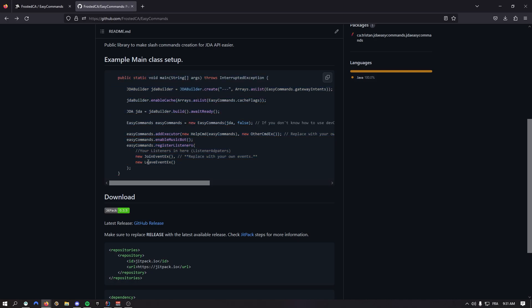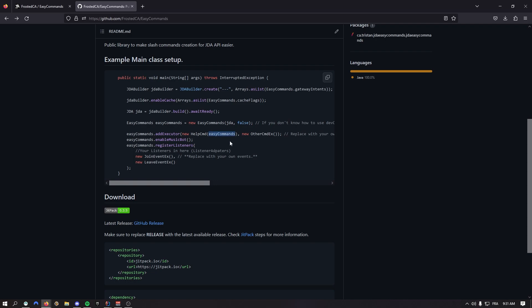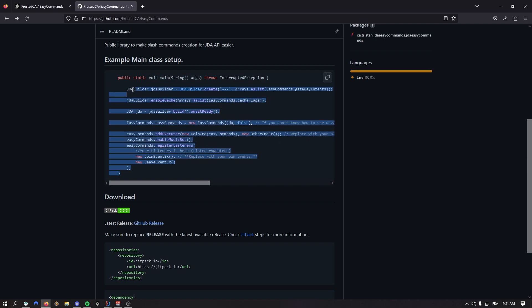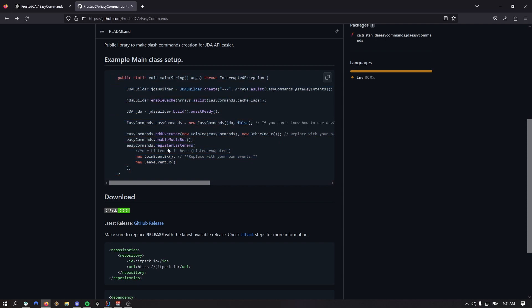The main class setup has changed a lot. You can now register the listeners all in one place with just one function. You can enable the music bot and add the executors. The help command now needs the Easy Commands variable passed through it. I've removed a lot of boilerplate code.